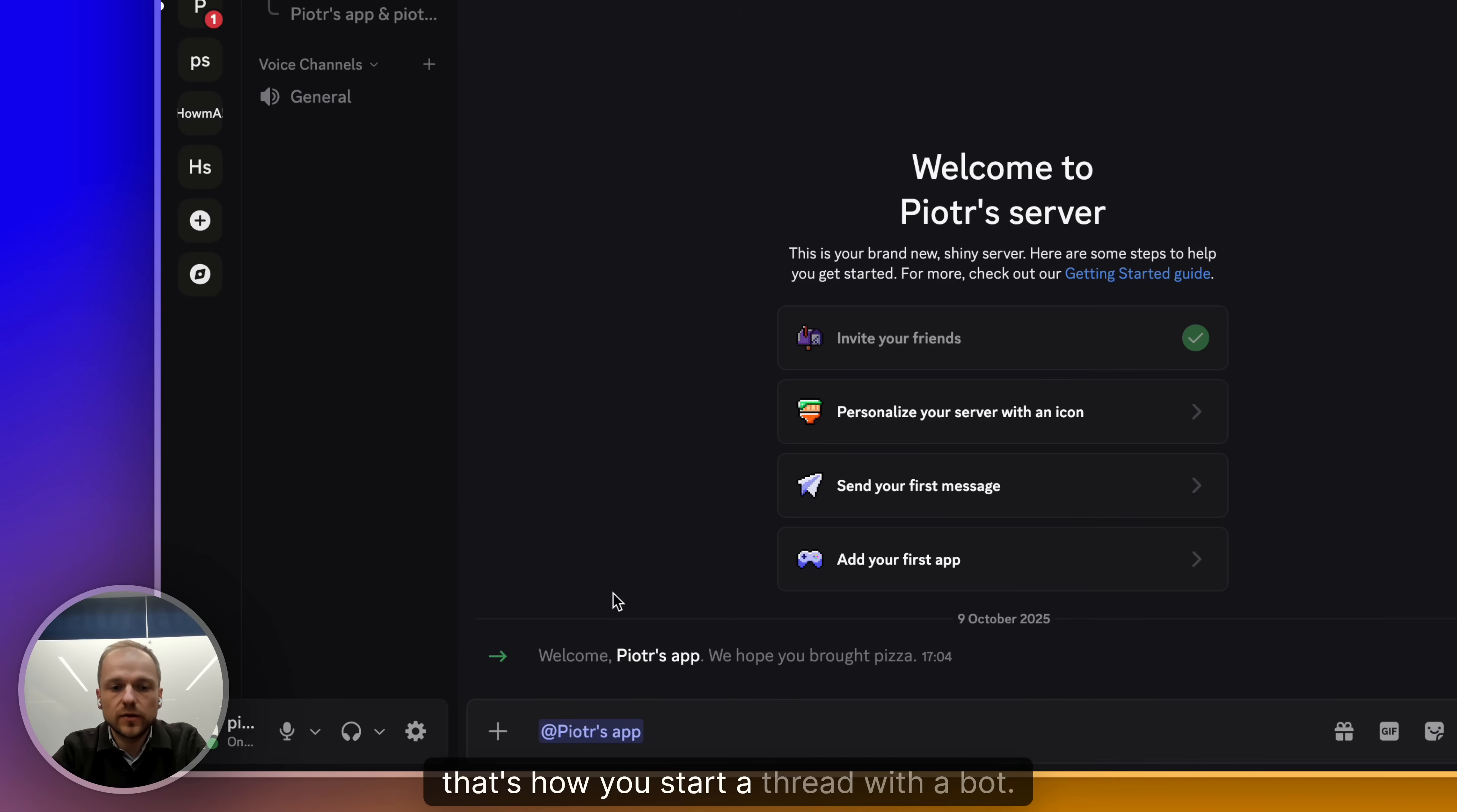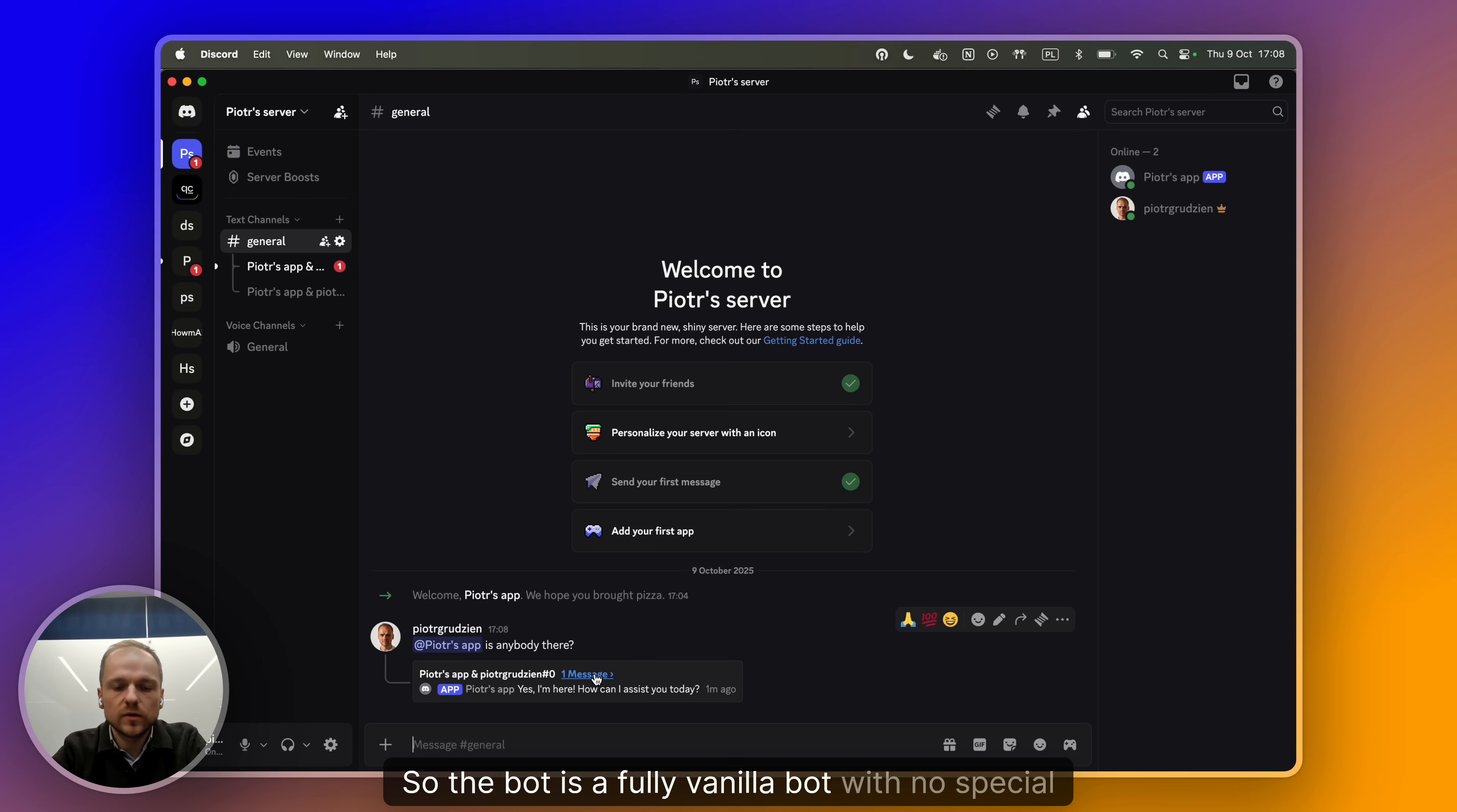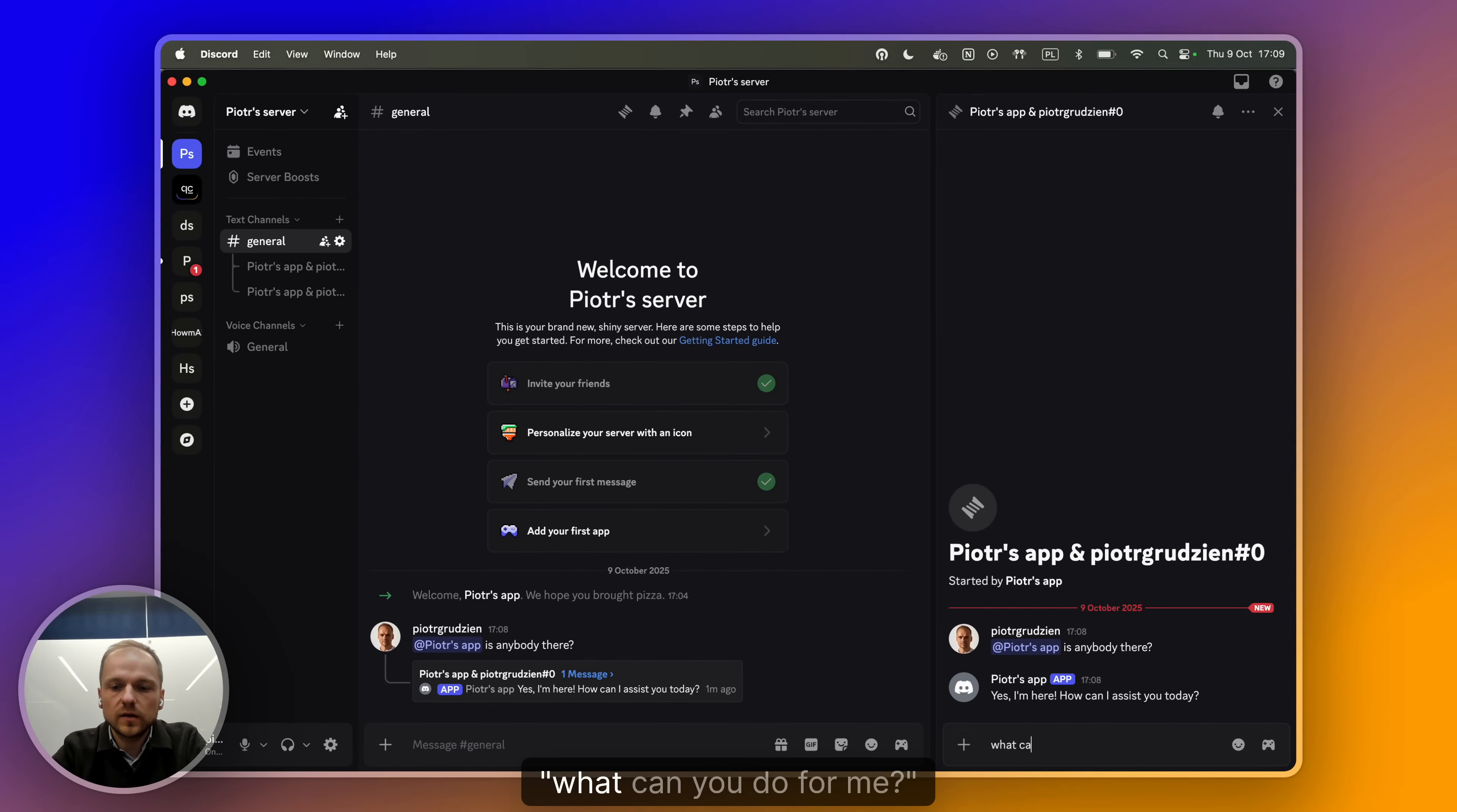And then you can say something like, is anybody there? Of course, we haven't done any setup in the QuickChat application. So the bot is a fully vanilla bot with no special knowledge or skills. But here it is responding. Yes, I'm here. How can I assist you today?